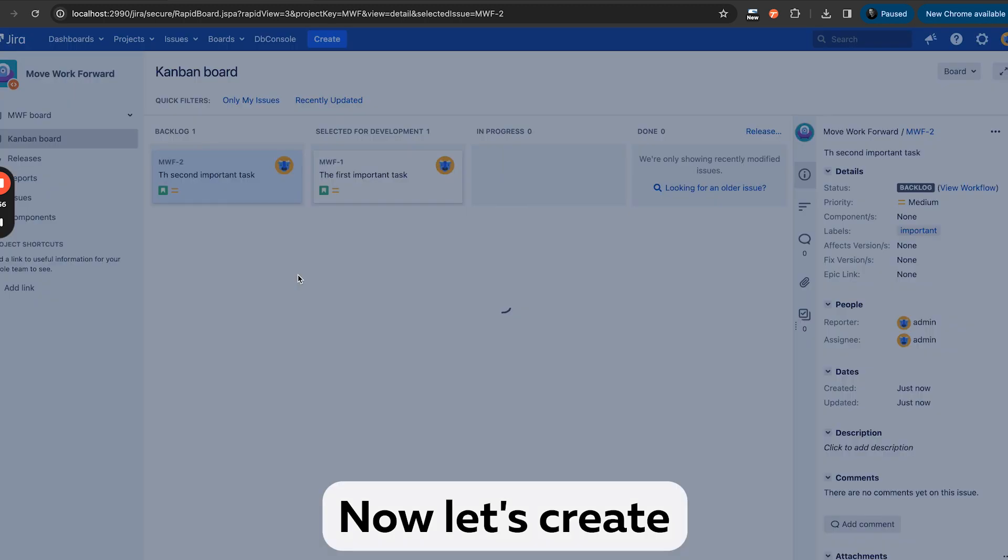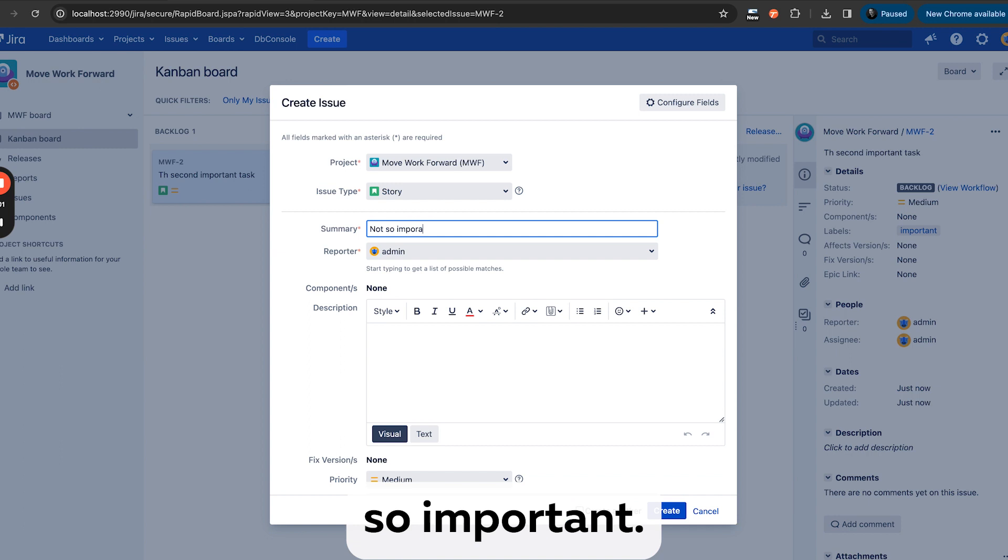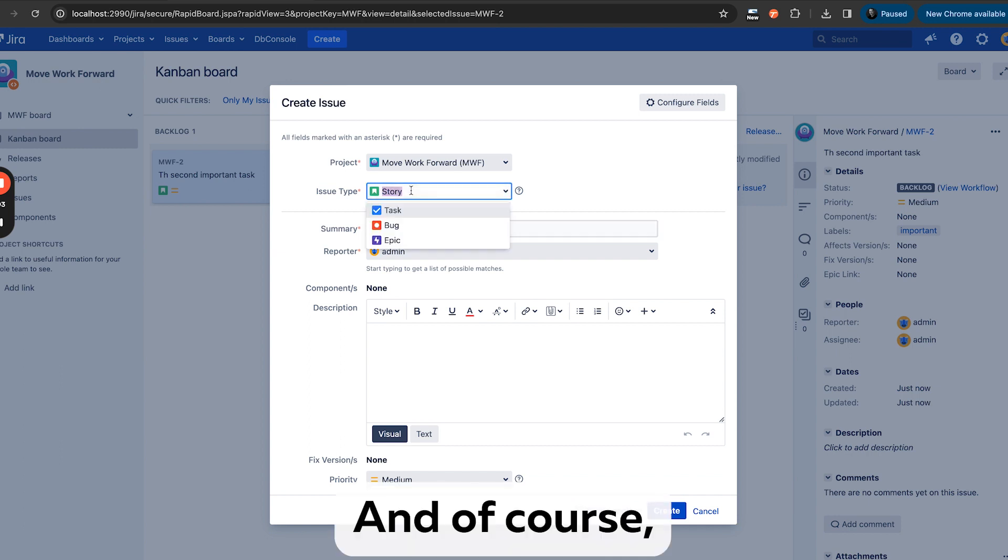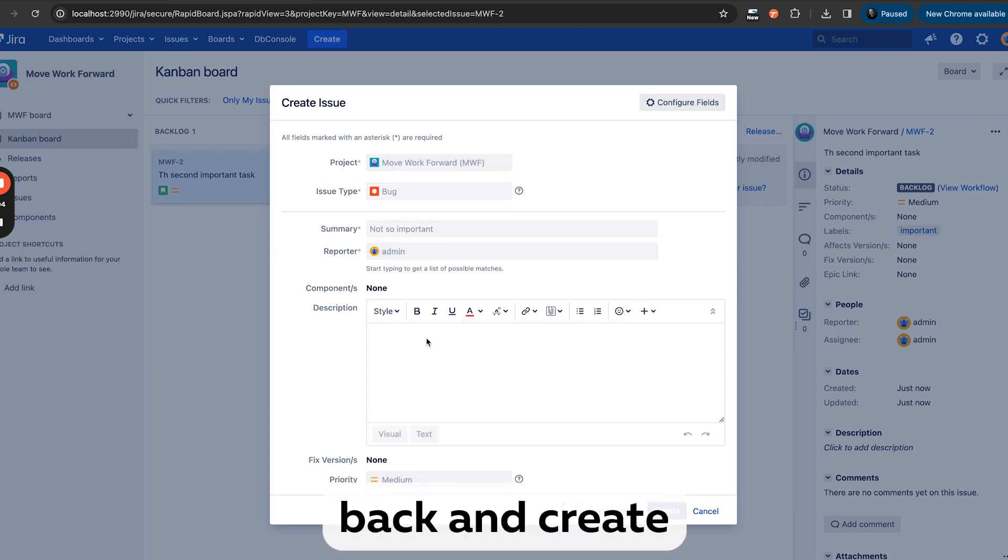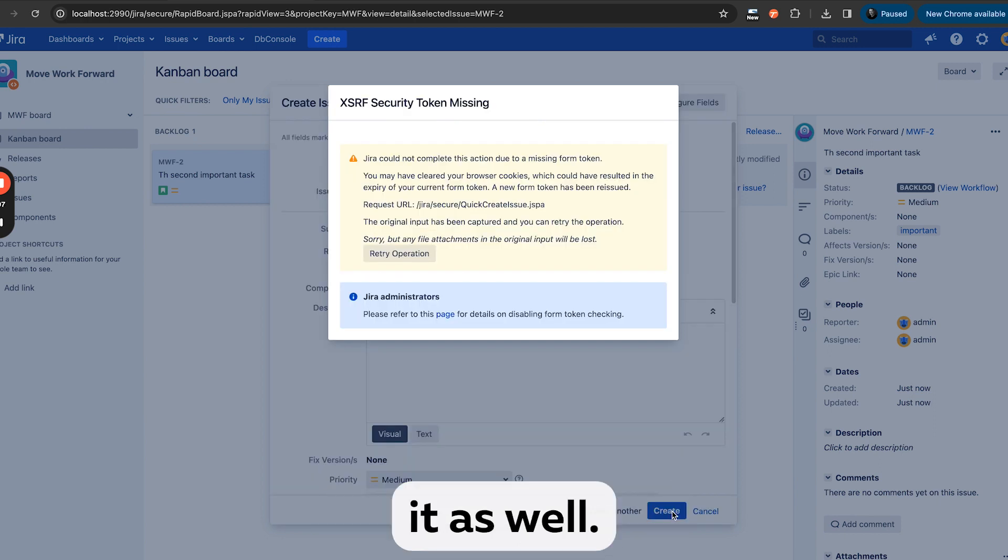Now let's create another issue which is not so important. Not so important, and of course let's have a bug. And create it as well.